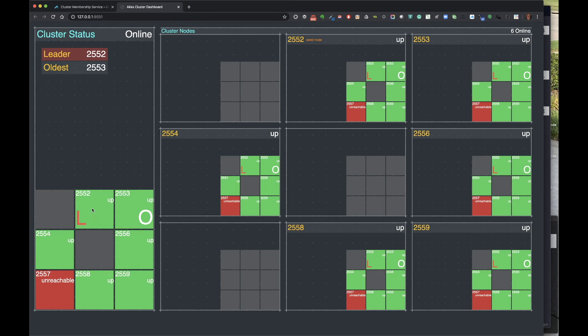Also notice that the dashboard is showing the leader in red. This is to indicate that the leader is in a state where it can't do its primary job, which is to bring new nodes that join the cluster to a fully 'up' state.